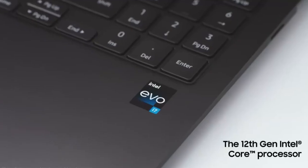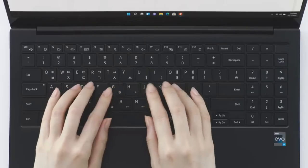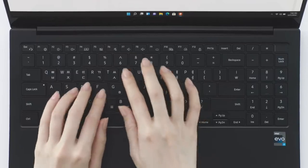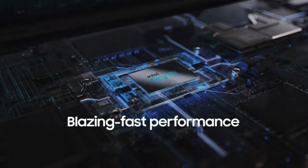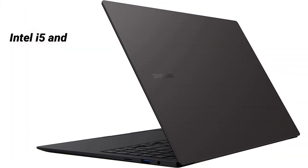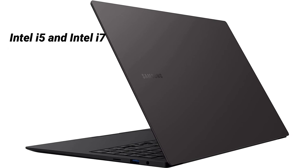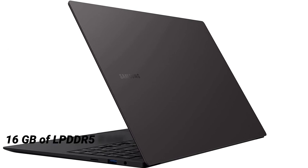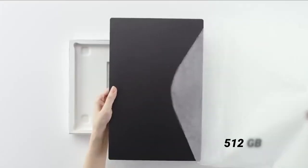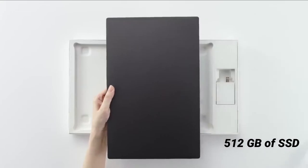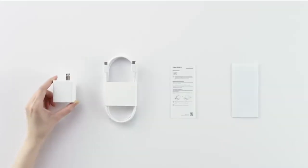It's powered by the latest 12th Gen Evo certified Intel processor, which should provide fast performance, and the laptop is available in two variants, Intel i5 and Intel i7. The laptop has 16 gigabytes of LPDDR5 RAM, 512 gigabytes of SSD storage, and Windows 11 Home.